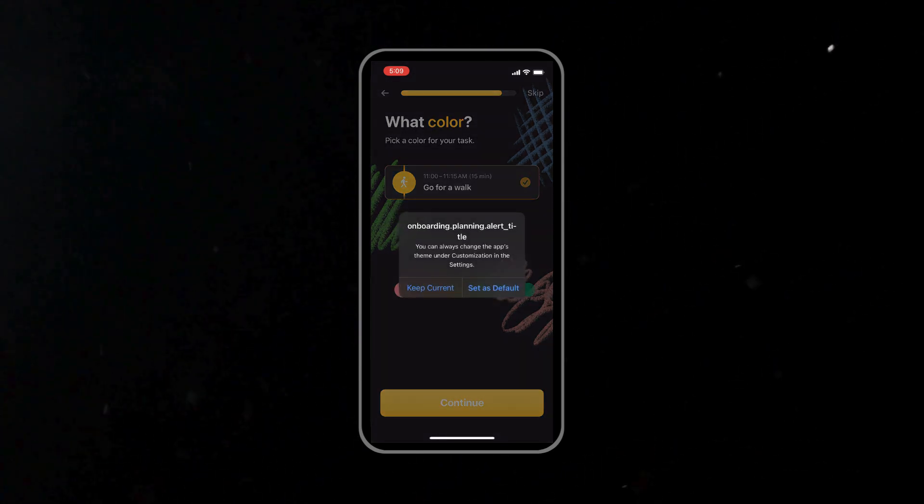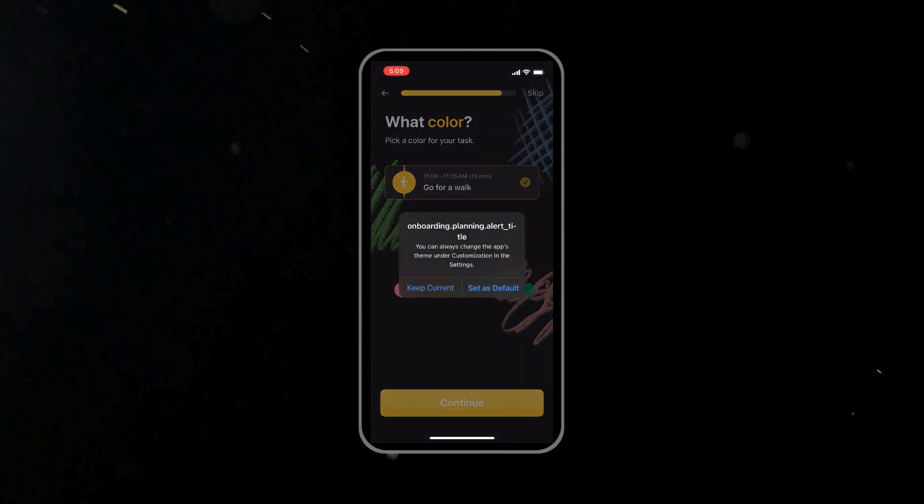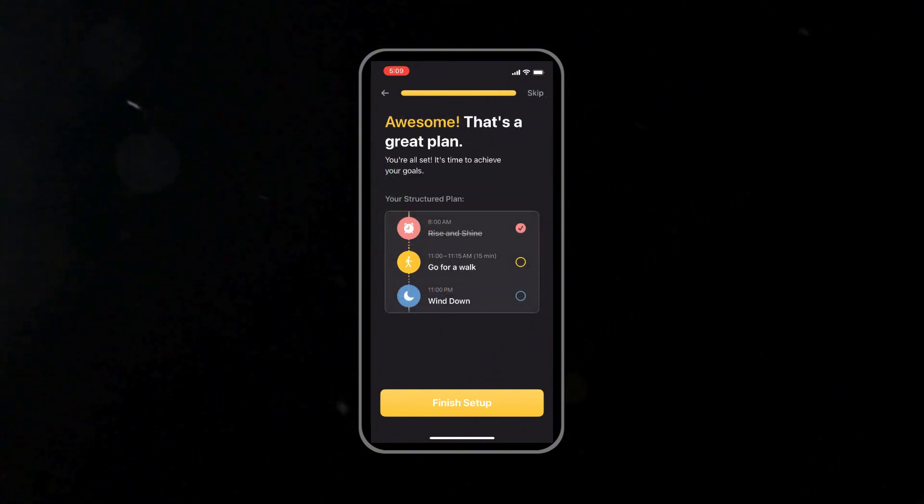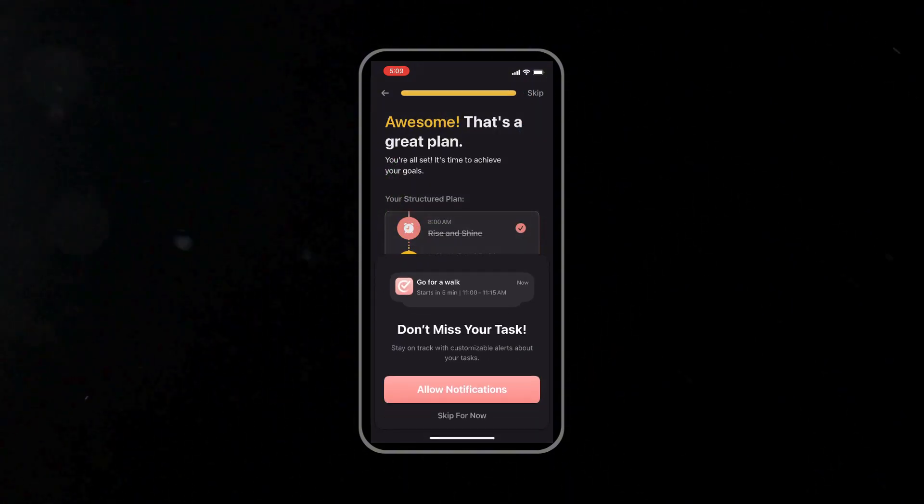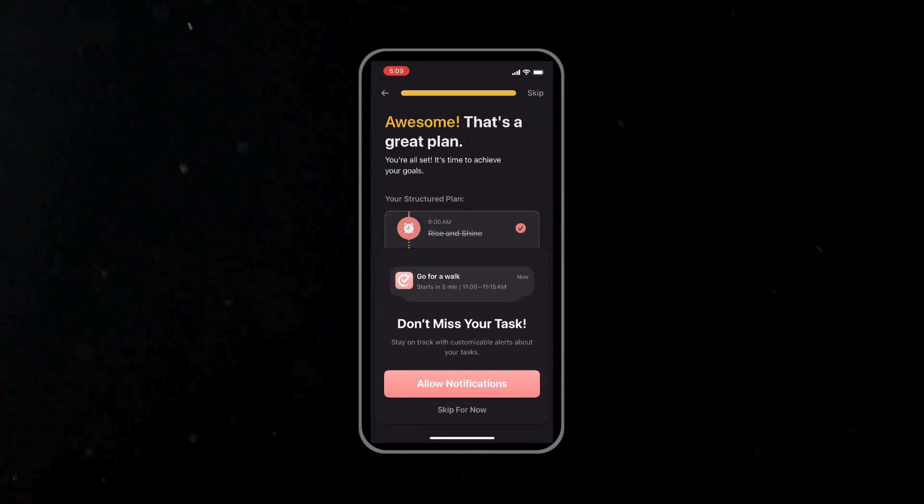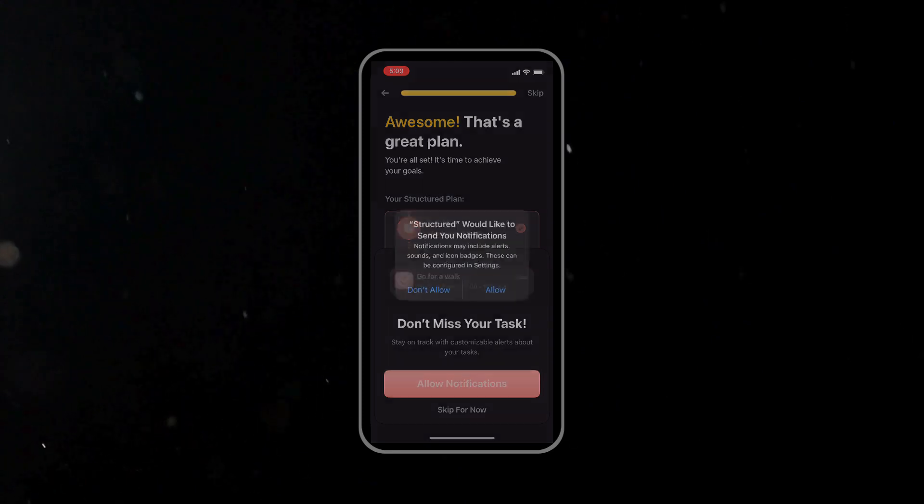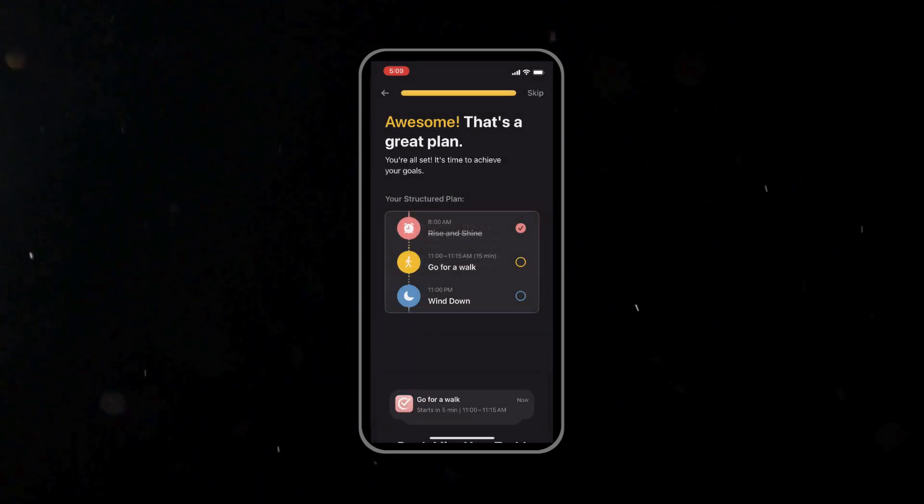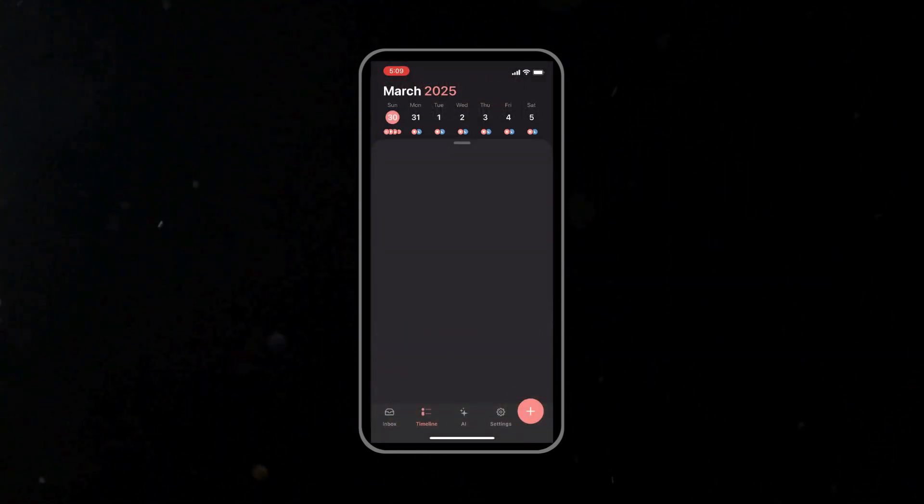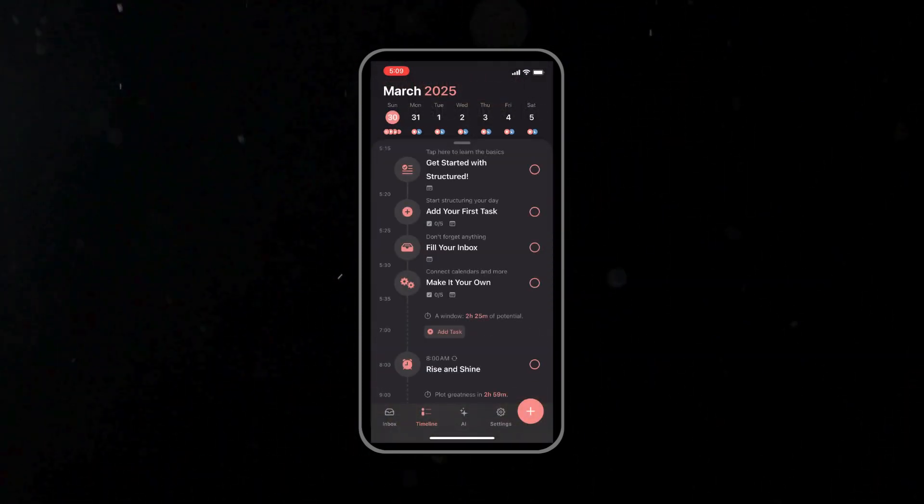With your account created and the initial settings configured, let's go ahead and build your day using tasks and schedules. This is exactly where this application shines, as Structured makes it very easy to add tasks, set times, and customize your day.